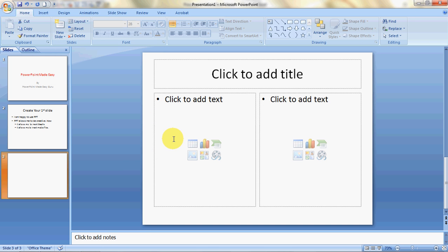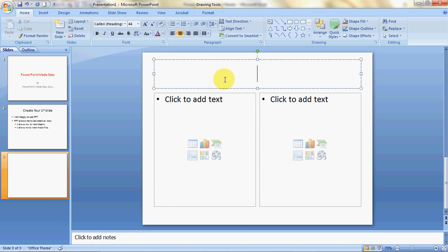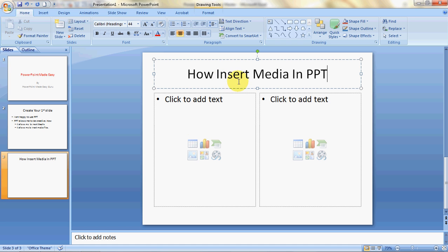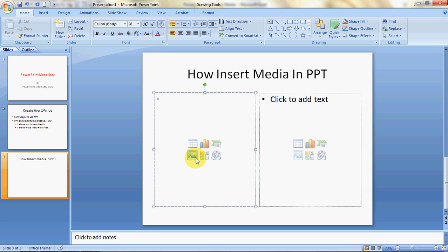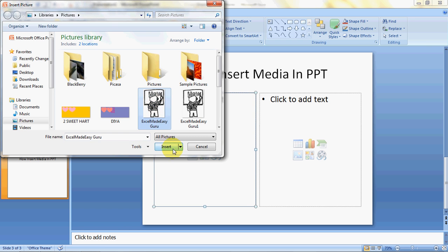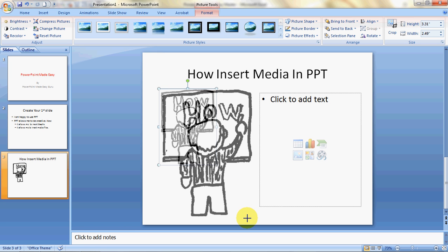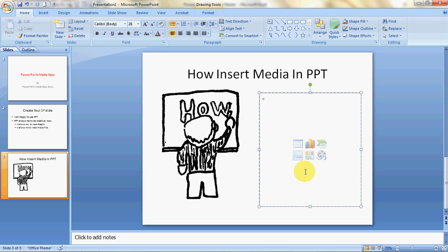The two-content slide comes up. I'll type the title 'How to Insert Media in PPT.' Instead of adding text in the left content area, I want to add a picture. I click on the picture icon, select a picture, click Insert, and now I can resize it. It's that simple — I was able to insert a picture.